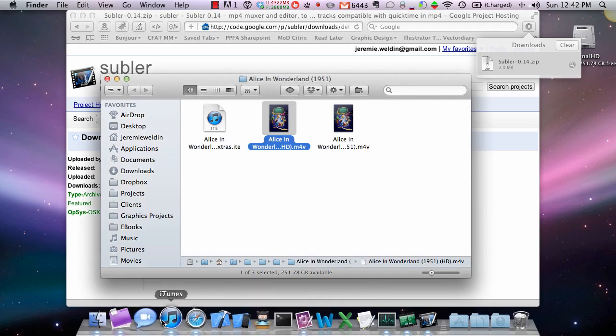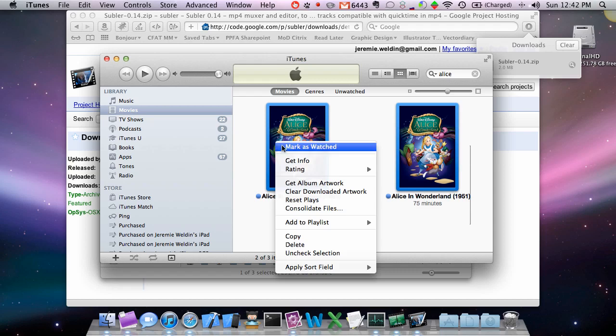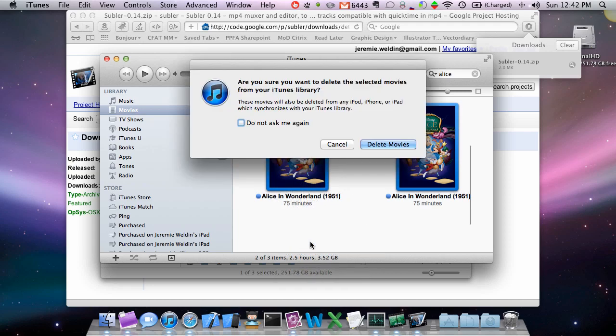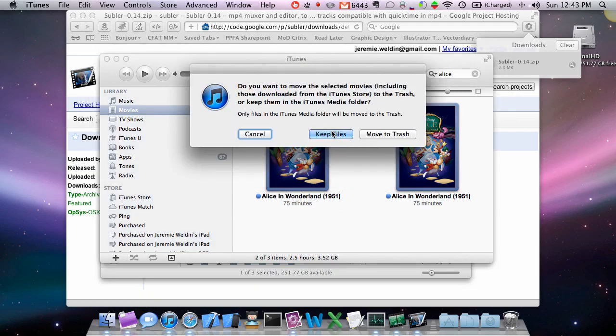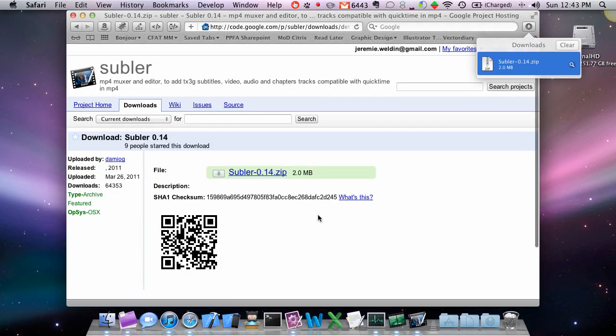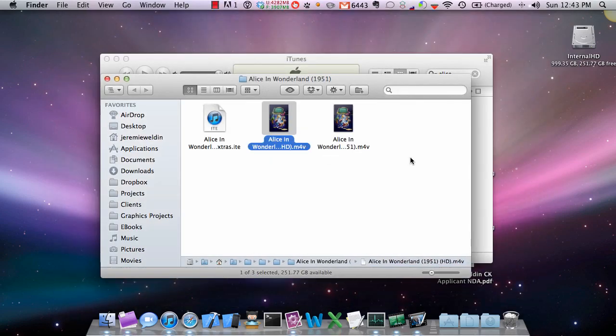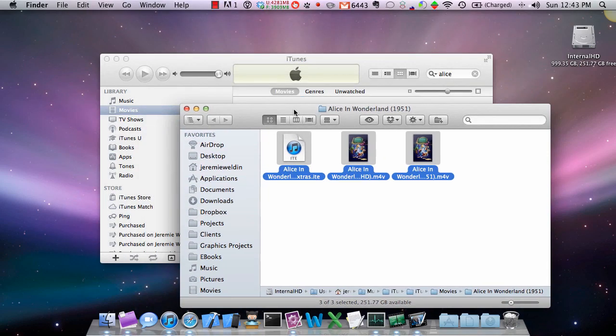We're going to right-click or control-click, and then we're going to delete these. Delete the movies, keep the files - that's very important. Okay, let's get rid of this. So now if I were to re-add the three, the iTunes extra and the other two here...